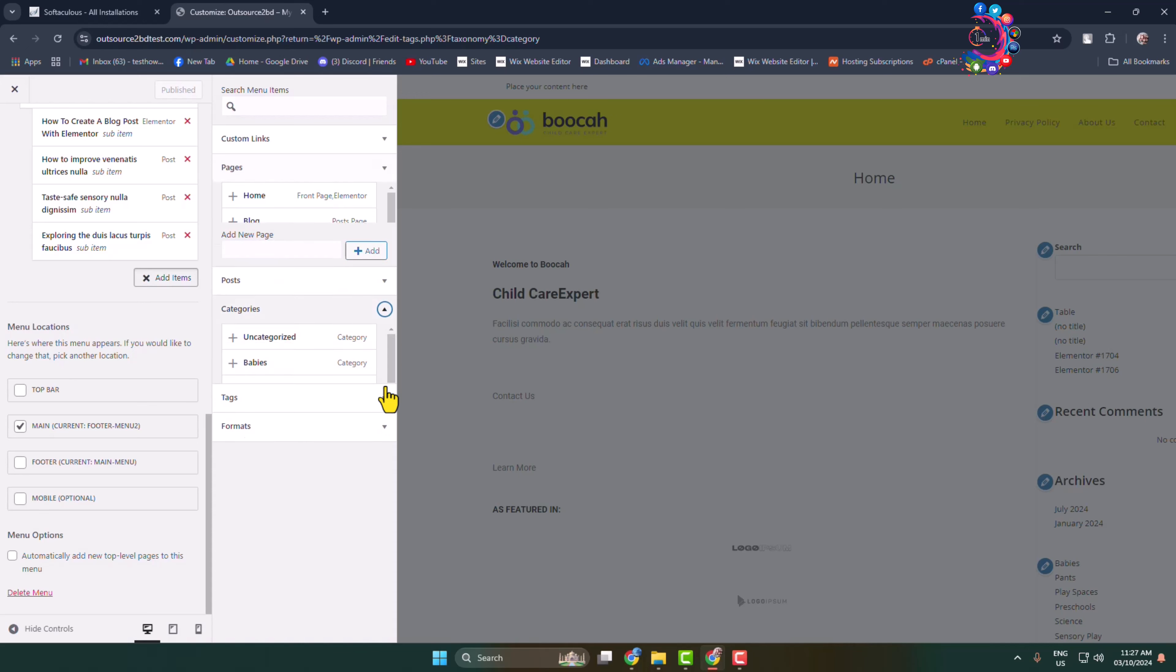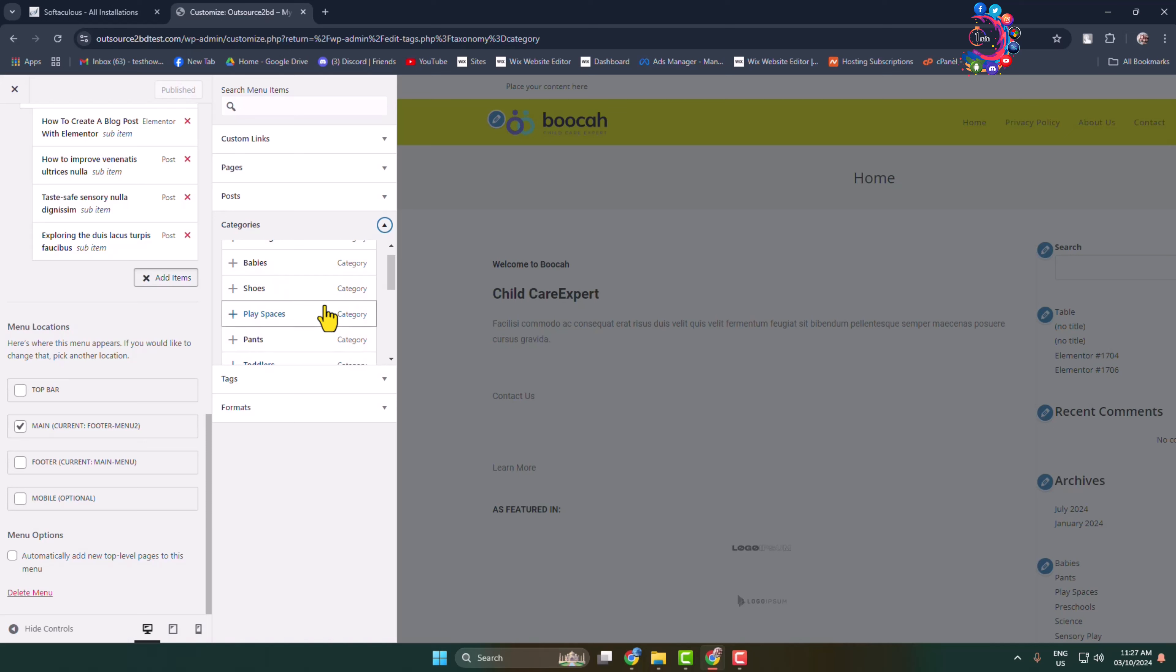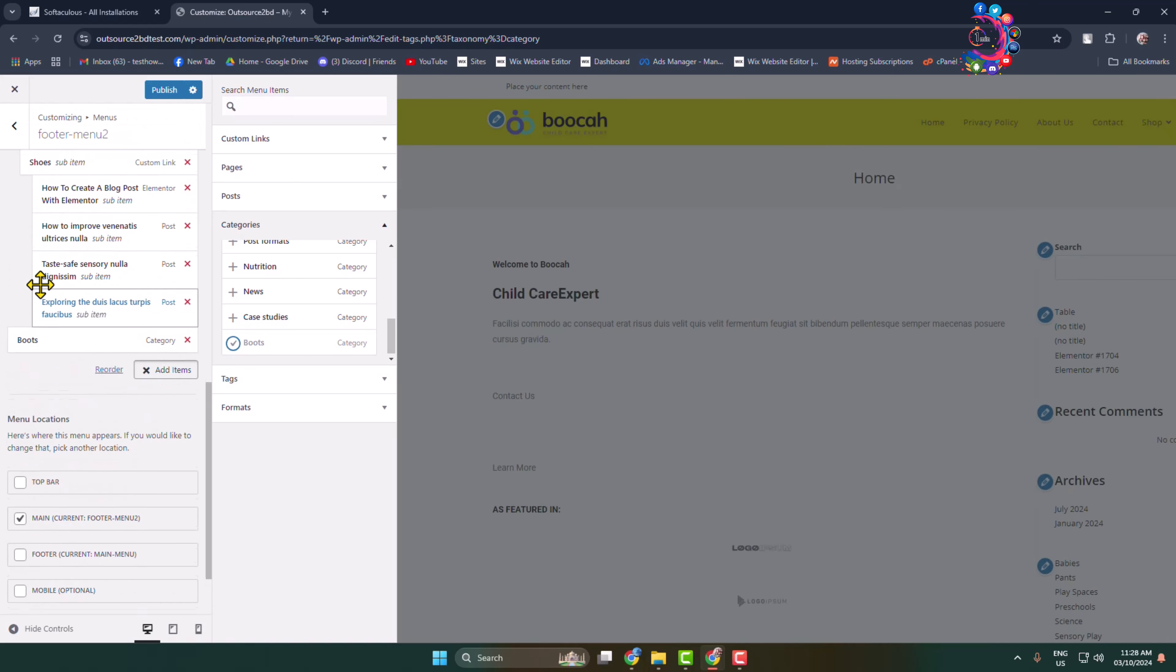Here you will find all of your categories. Now select the category that you want to add to your menu. This is my category, I'm clicking on this plus icon, and here we can see the category added.